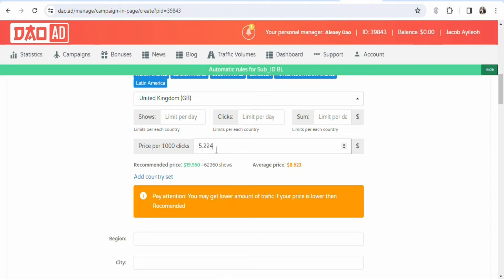Remember, you are going to be earning $10.27 per lead. So even if only 2 out of every 1,000 people click and enter their details, you'll still be making profit. The $5 cost per thousand clicks leaves you with a very healthy return, so just leave it at five dollars.